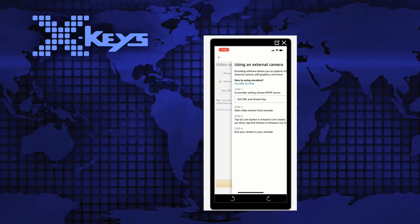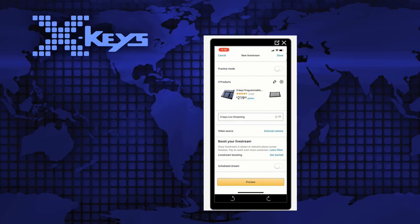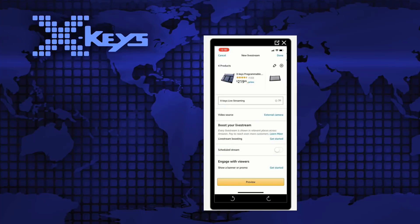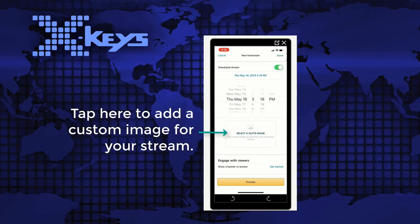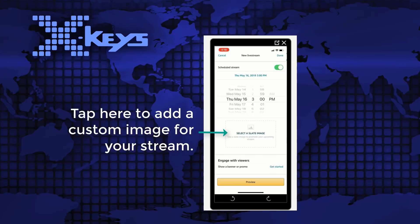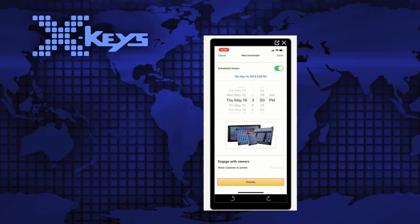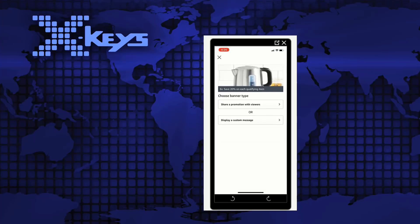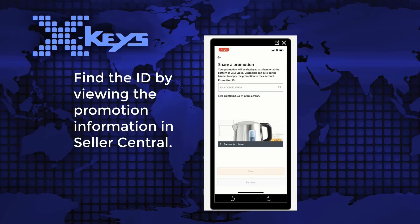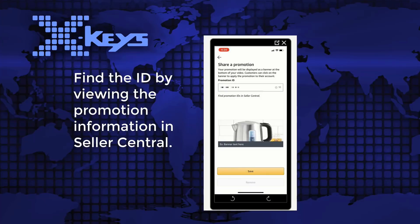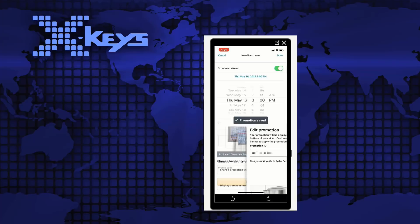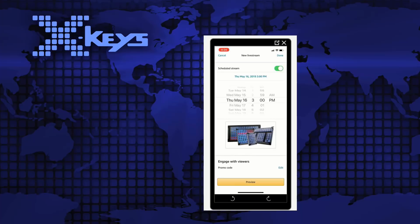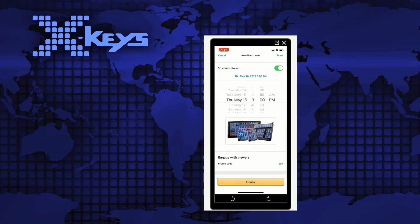So once you select external camera, save it and then we can go ahead and schedule it. So we're going to schedule it for Thursday at 3 p.m. After you've scheduled your stream and added an image, now we can engage with the viewers. You can share a promotion with viewers. So you get your promotion ID in Seller Central and then hit save and then preview.